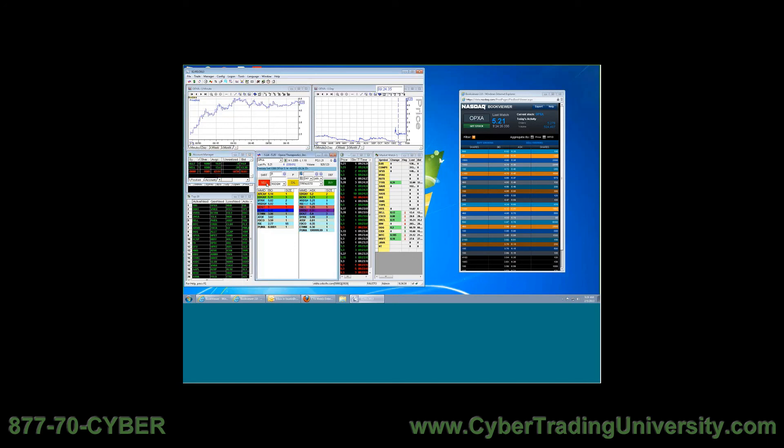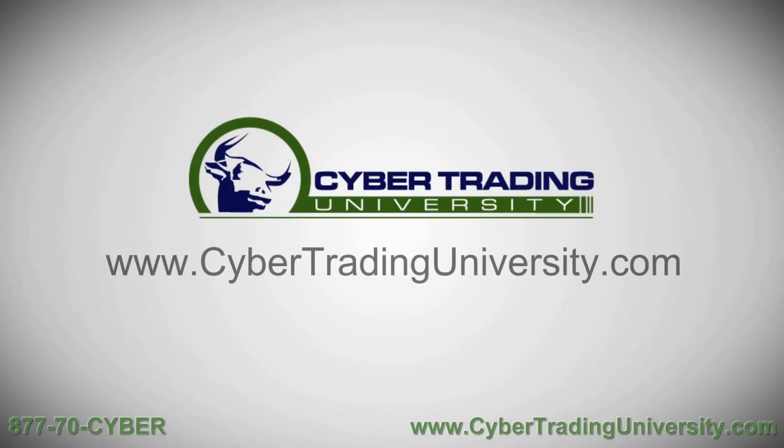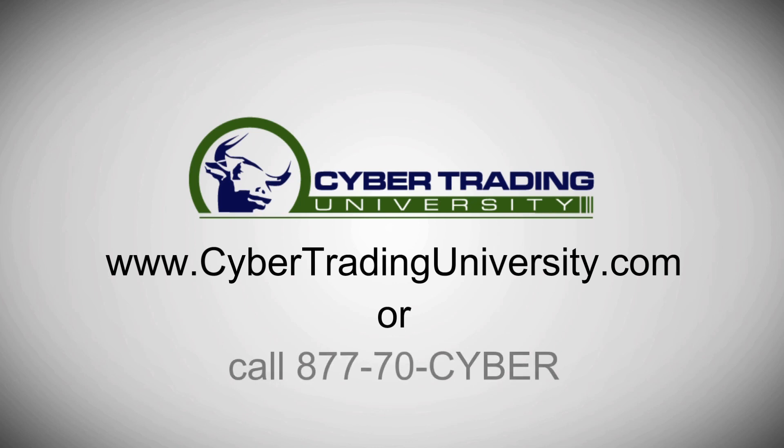Okay, register today at www.cybertradinguniversity.com or call 877-70-CYBER.